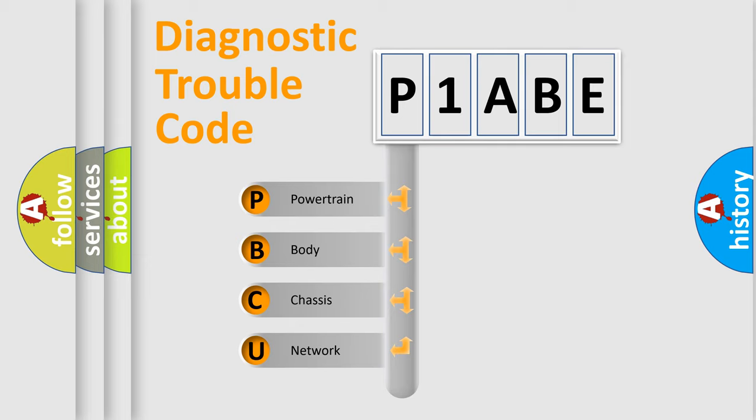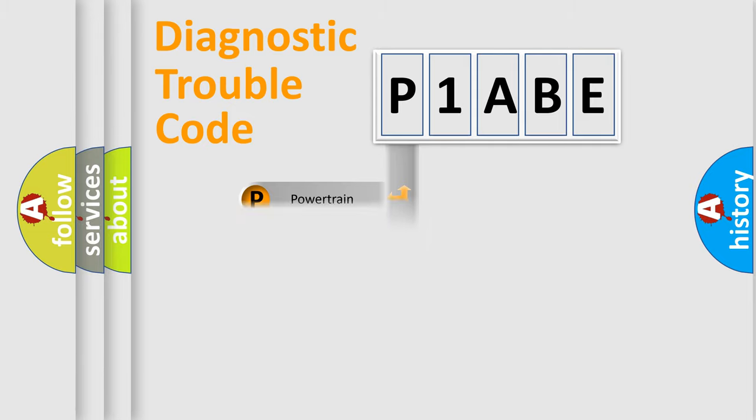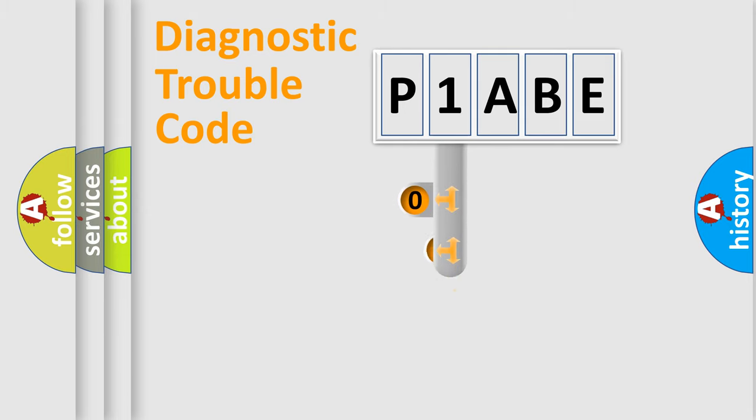We divide the electric system of automobile into the four basic units: Powertrain, Body, Chassis, Network. This distribution is defined in the first character code.